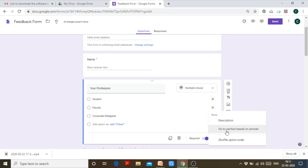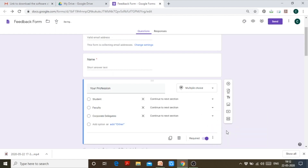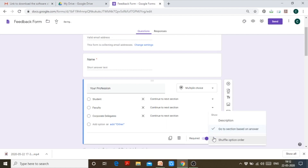My sections are based on the answer: if a person selects student, direct to the student section; if faculty, direct to the faculty section, and so on. I chose this 'go to section based on answer' option from the three-dots button.